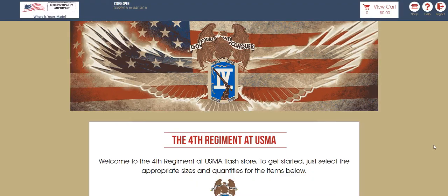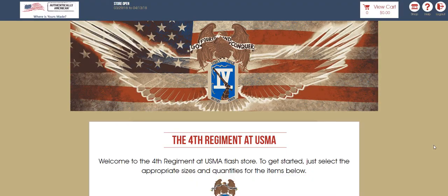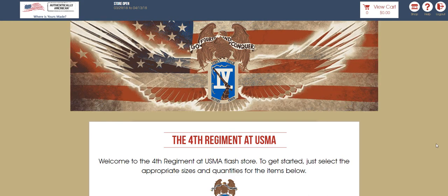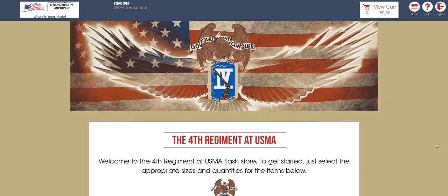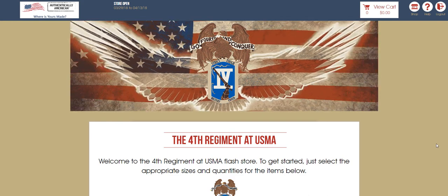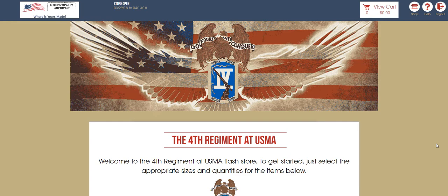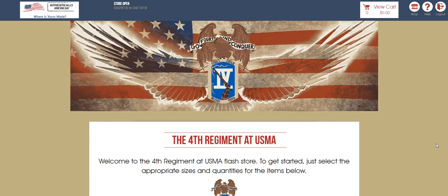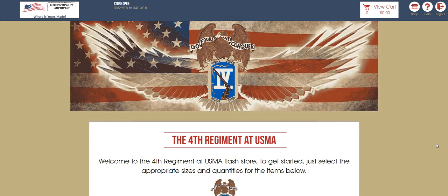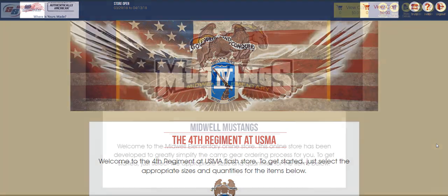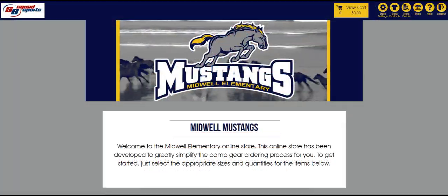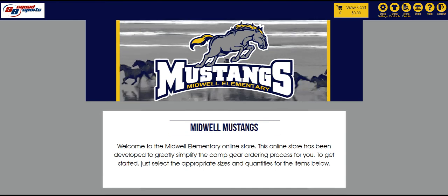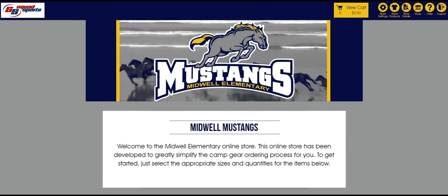First, store banners. Were you aware that you could actually include an animated GIF as part of your store banner? In this store example here, you'll notice that we've included a very simple but very elegant animated GIF. And here's another store with a very cool use of an animated GIF.